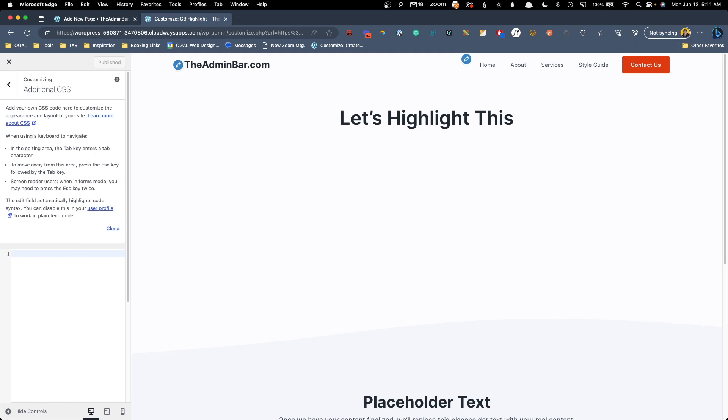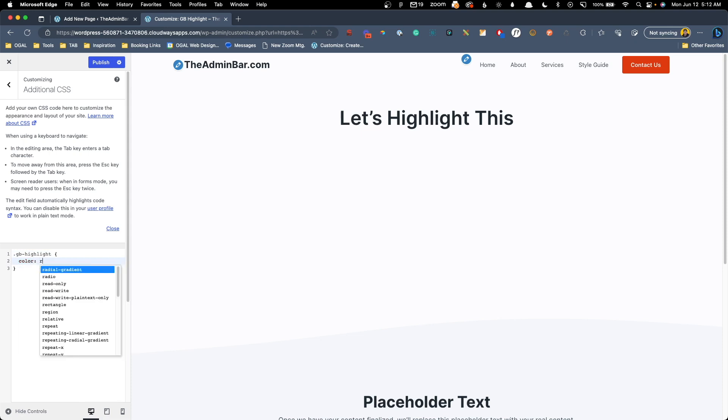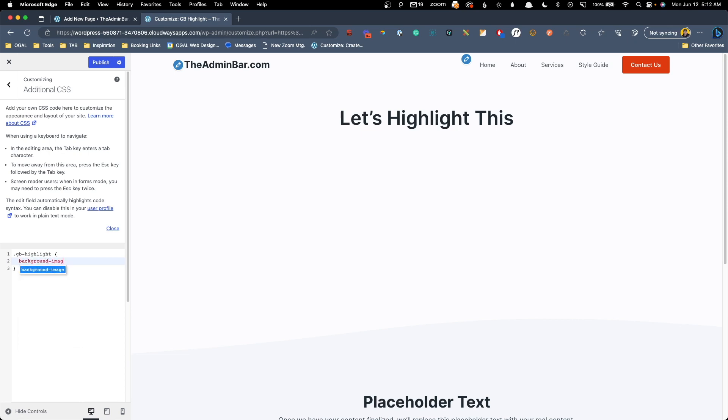So the first thing I'm going to do is a pretty simple gradient text color. So the word highlight here, instead of being a solid color like we could have done in the UI, we're actually going to make this a gradient color. So to do this and to do all of these effects we're going to do, we're just going to target the class GB-highlight. And we can see here if I just change the color here to red, you can see it's changing to red. So what we're going to do to create a gradient for this is we're going to do a background image and we'll do linear gradient.